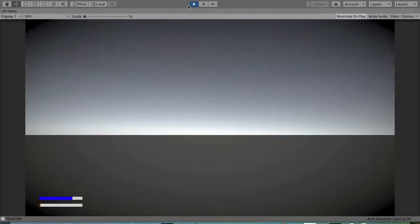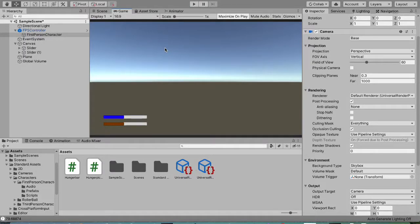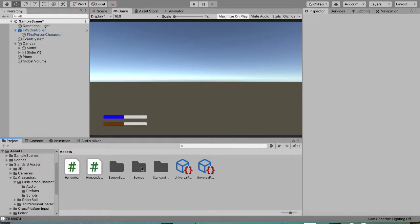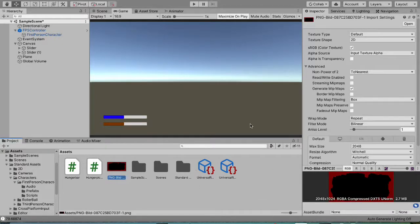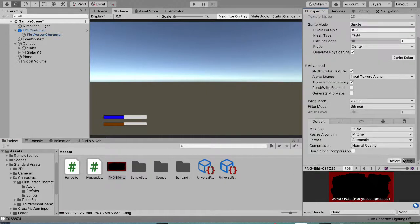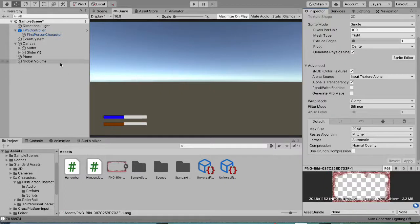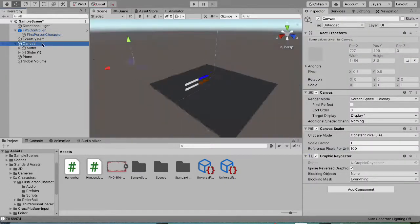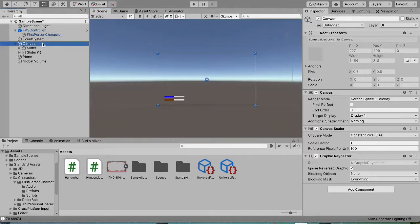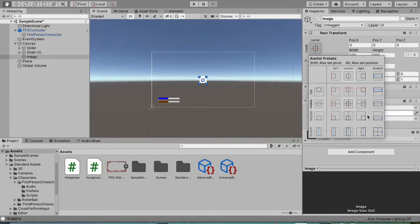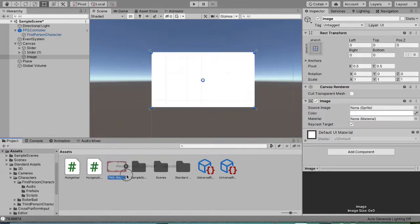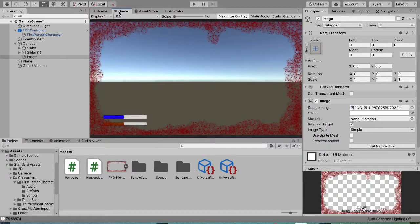You can also add a blood overlay image, which many games do. Import your image into Unity, set its Texture Type to Sprite and hit Apply. Then in your Canvas, right-click and create a UI Image. Use Alt-click to stretch it to fill the canvas, then assign your blood sprite to the Image source slot.